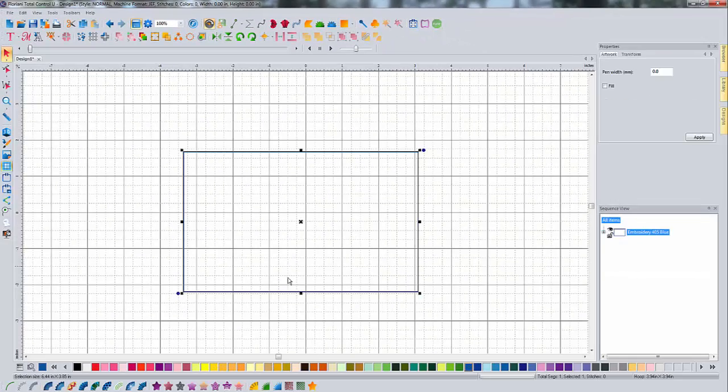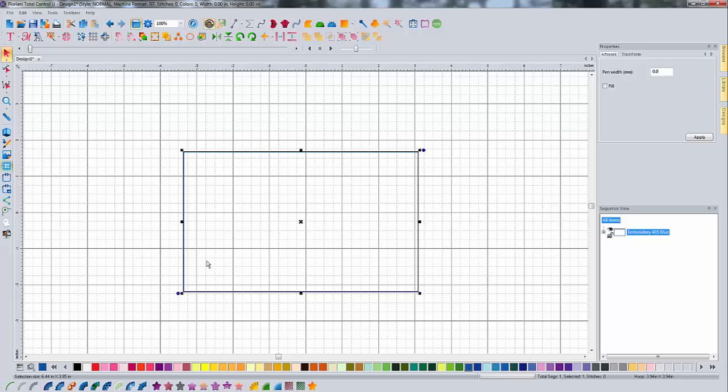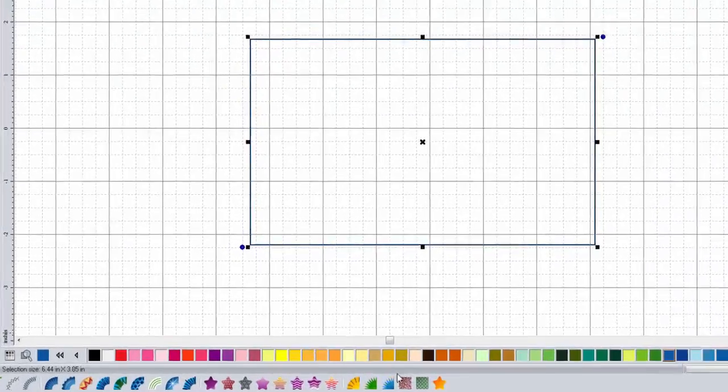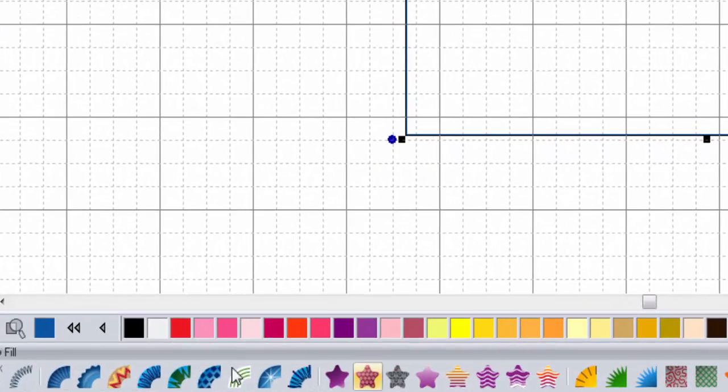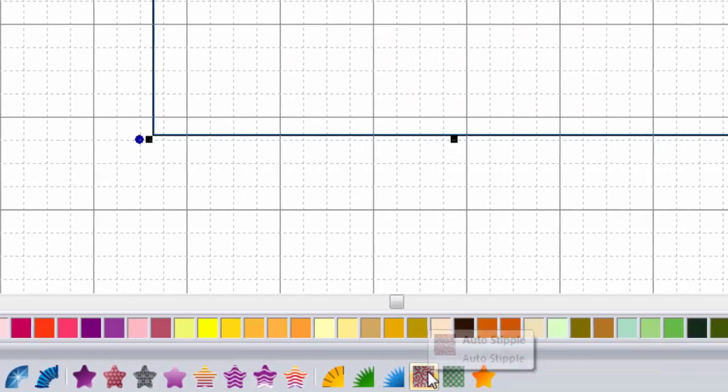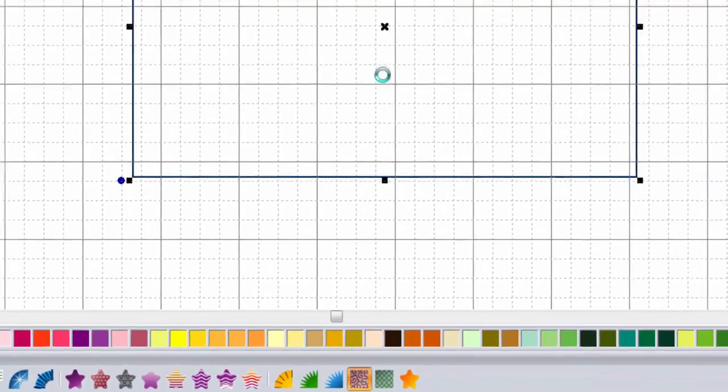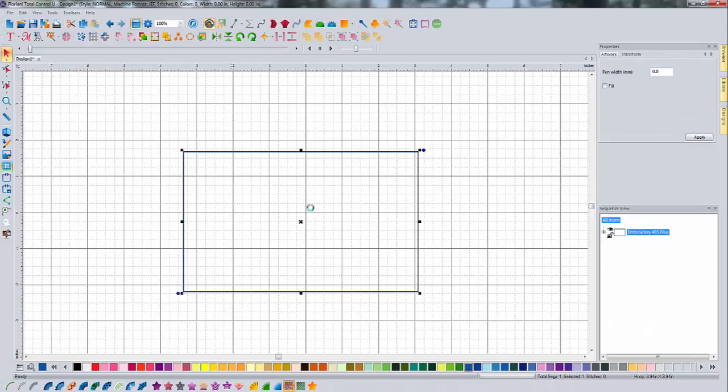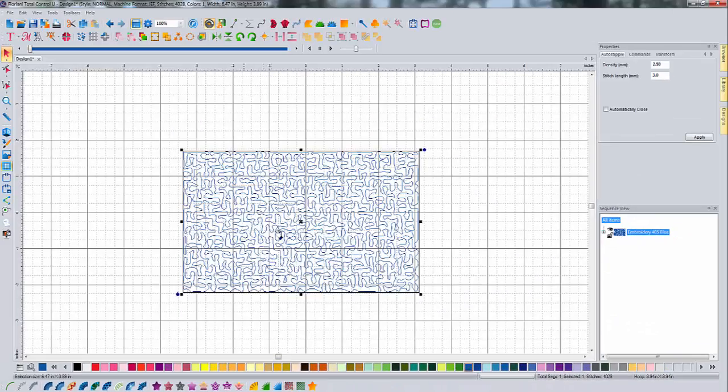And then down at the bottom, see we've got this highlighted here, down at the bottom we see we have all of our little things are highlighted. So we click on auto stipple and there's our stippling.